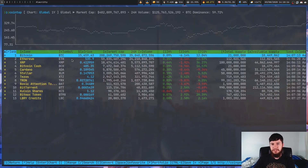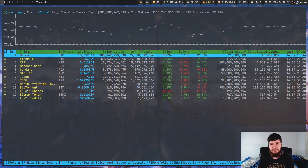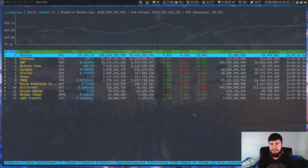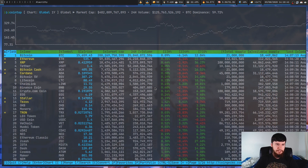That's where something like cointop comes in. If you recognize the interface, that's because it was based on htop, so it should be familiar. Basically what this does is interact with the CoinGecko API and pull in the same sort of information you'd see on the website, showing it in a much simpler interface.